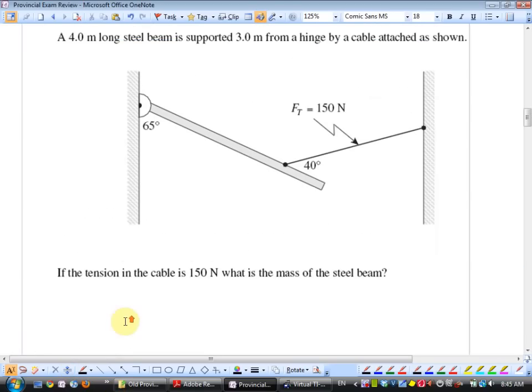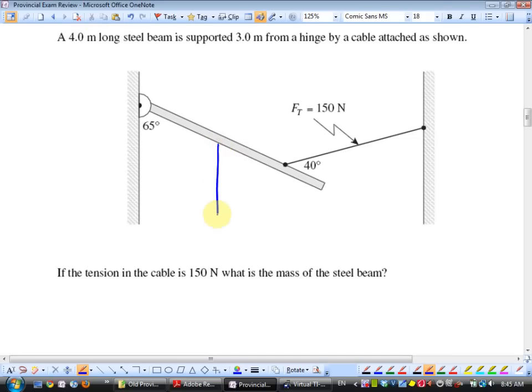Torques: a four-meter long steel beam is supported three meters from a hinge by a cable. Find the mass of the steel beam. First, label the diagram with all forces. The beam has gravity — mg — acting at its center of mass, which is two meters from the hinge. There's also tension in the cable.